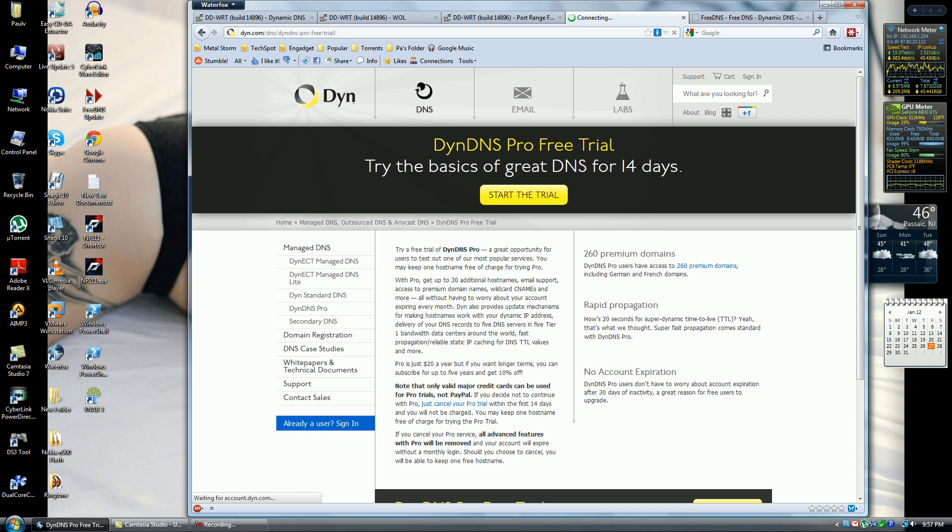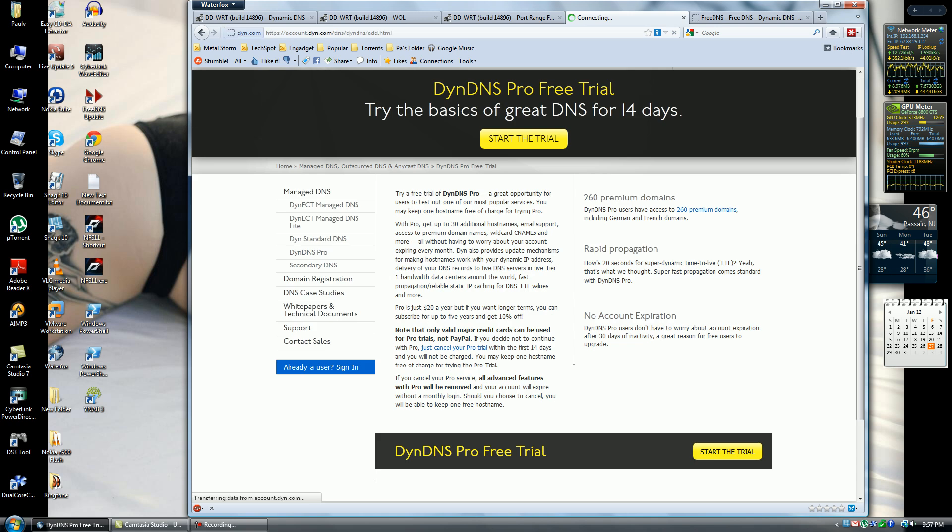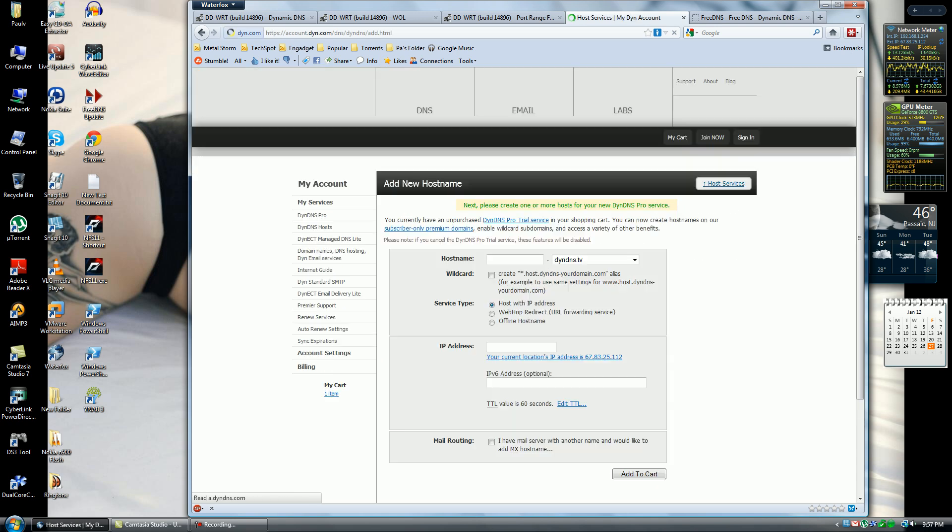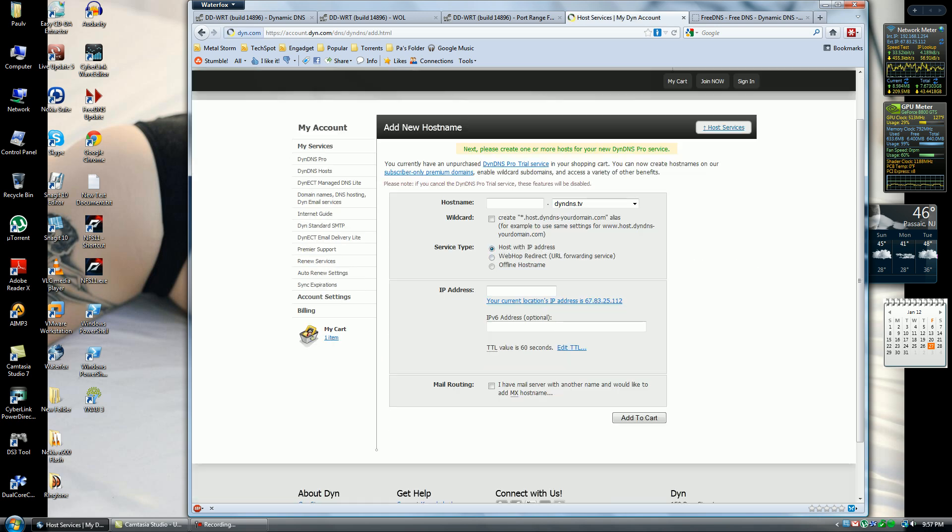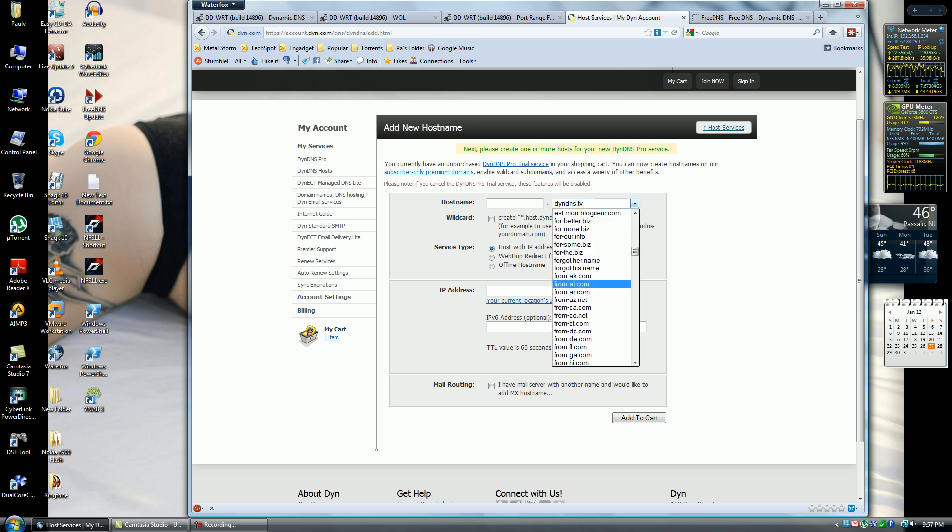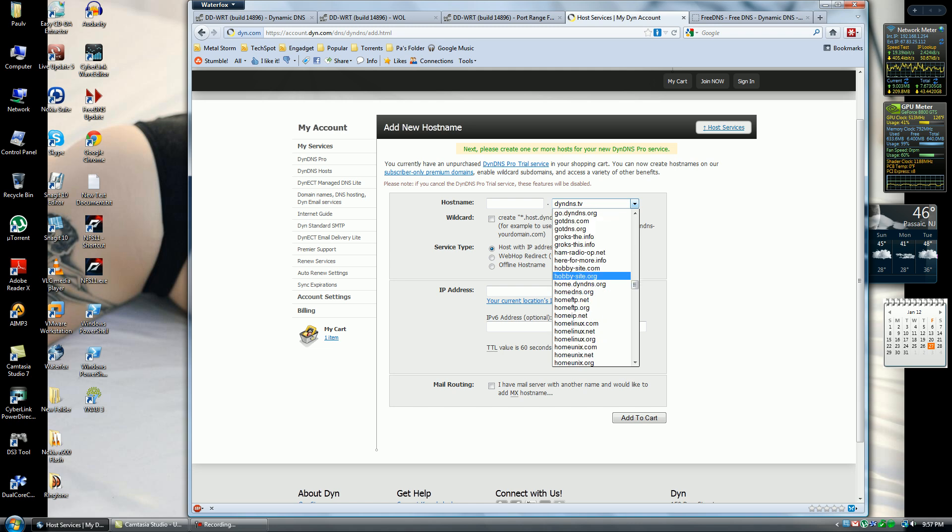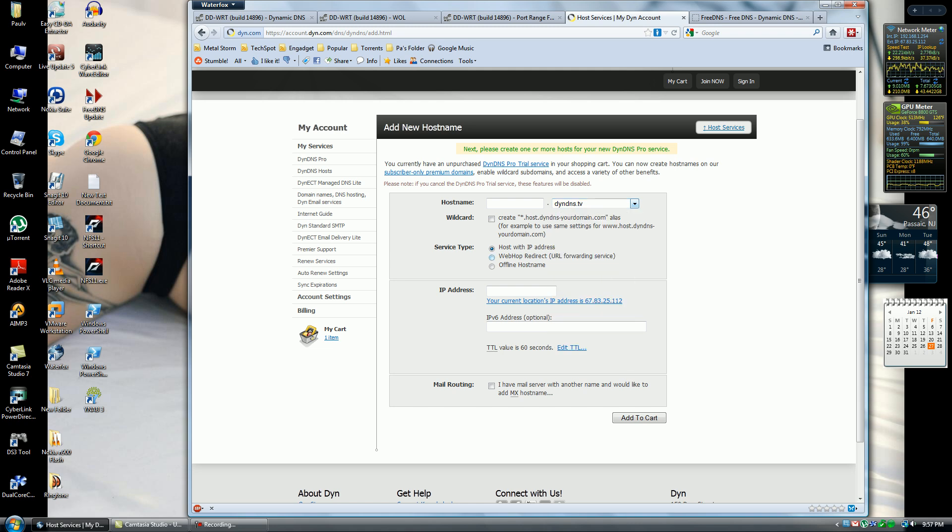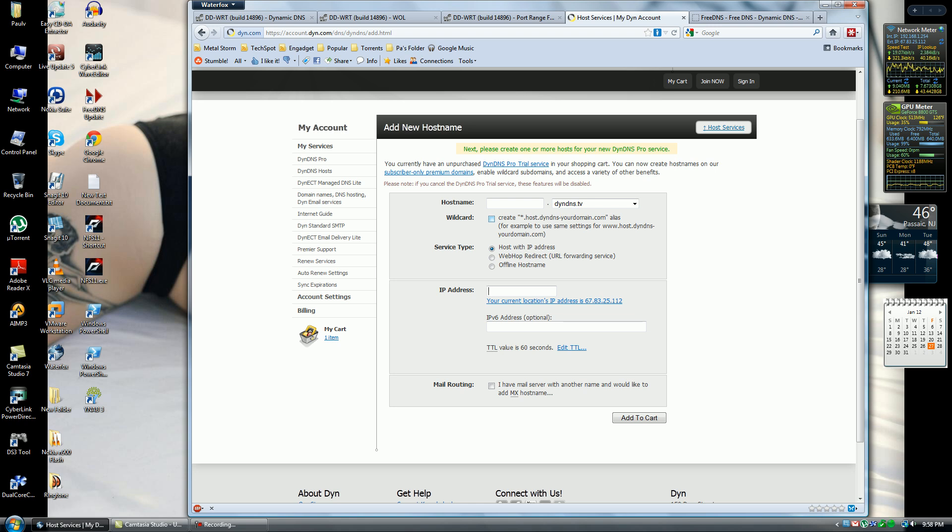You want to set up some random name and then the extension. There's so many you can choose from, I mean it's ridiculous, it just goes on. You want to host with an IP address. You want to give it your IP address that you're using and then add to cart. Then you'll have to give them your credit card or bank information. They won't charge you. I tried this out, I have an account with them, and that's pretty much it. Then you'll get the address and then go on from there.